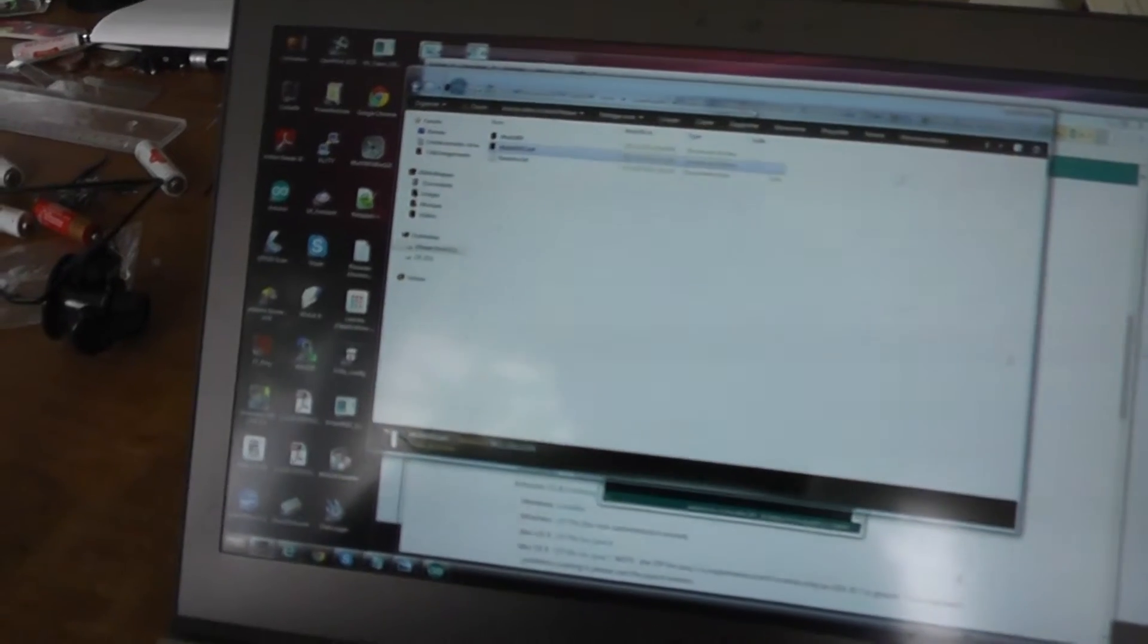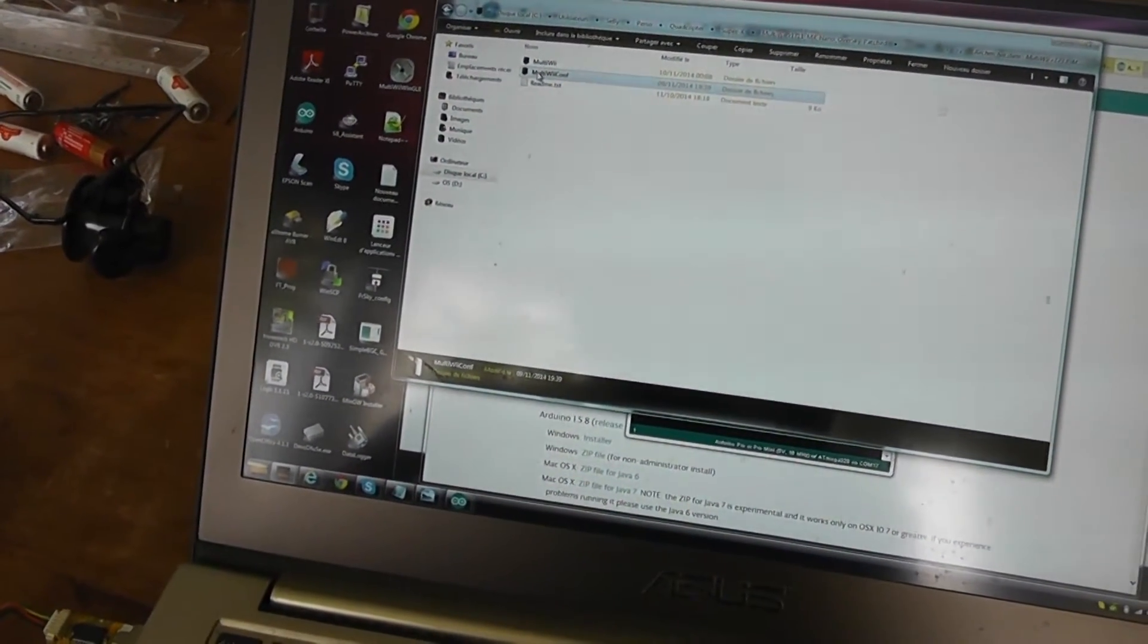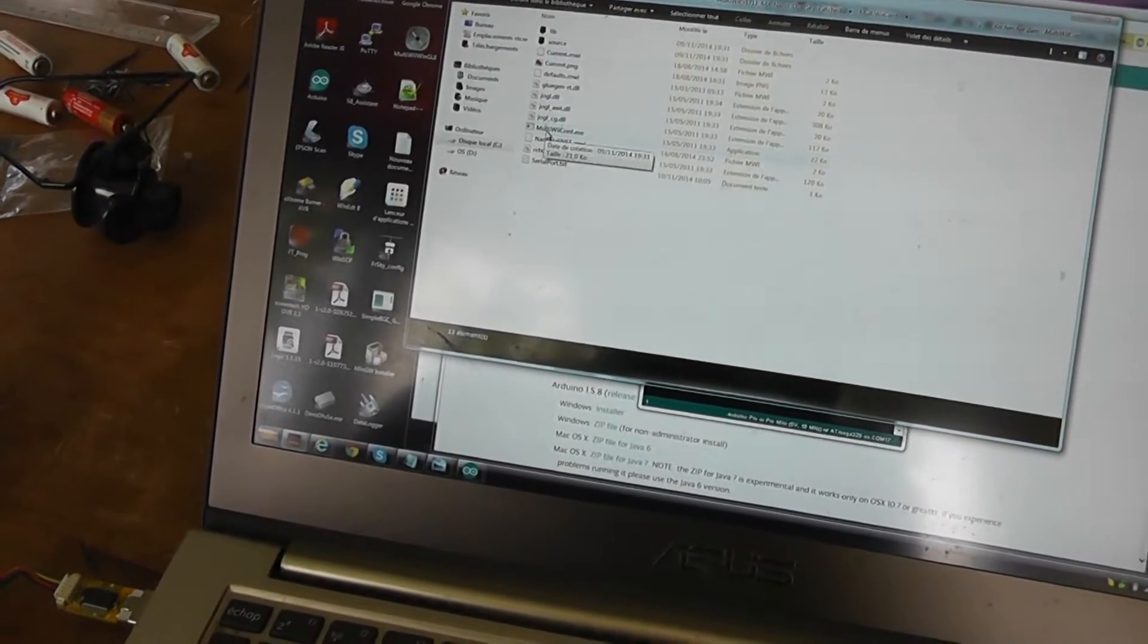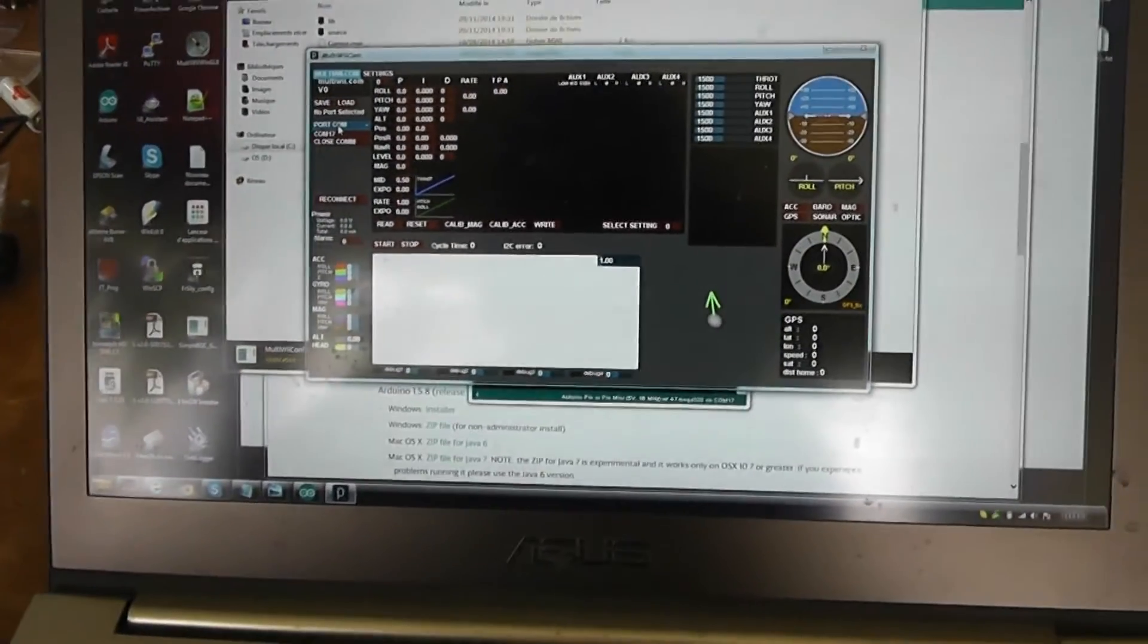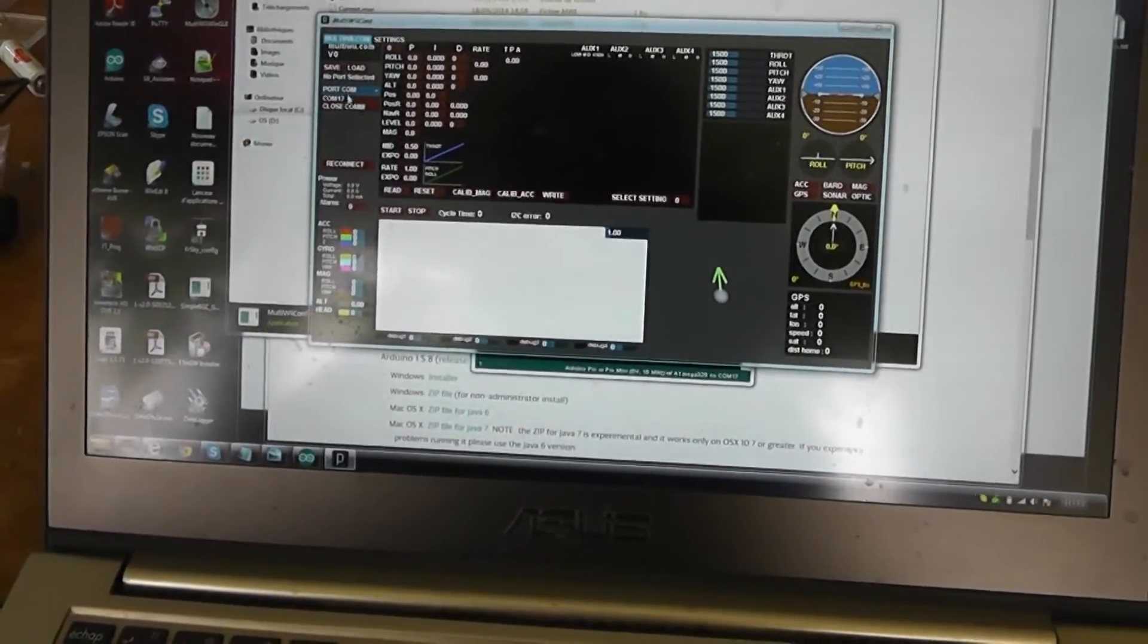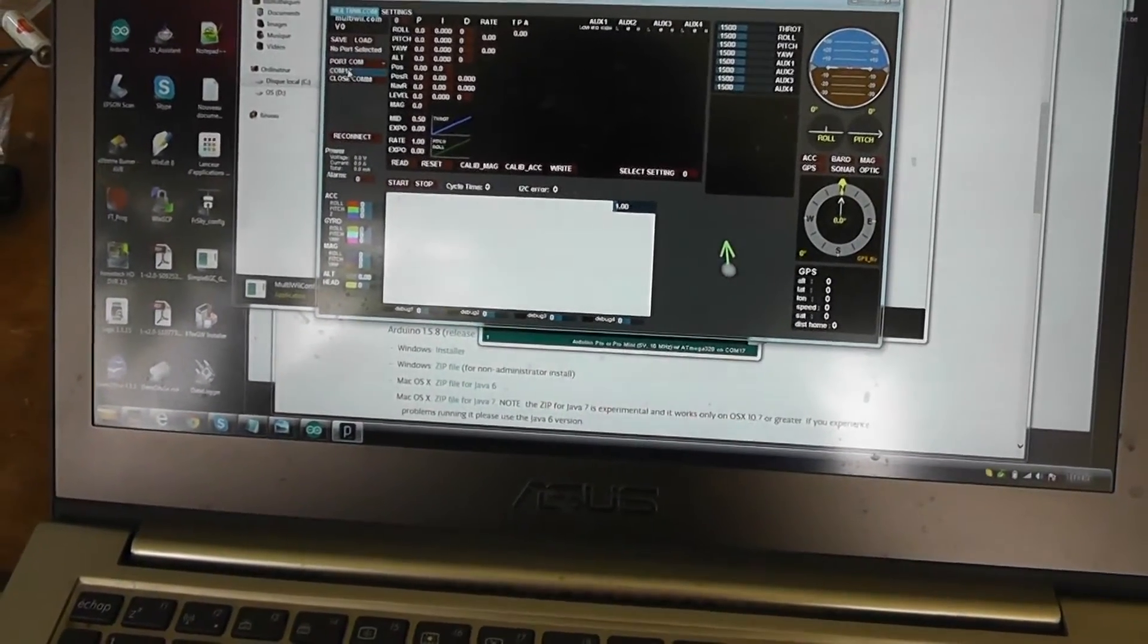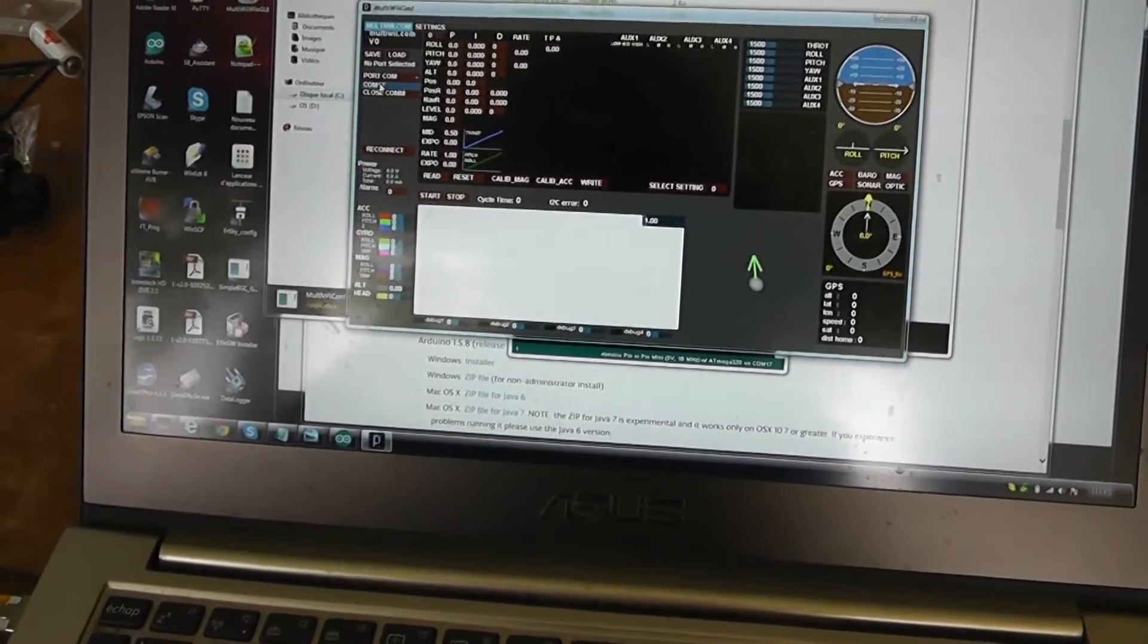When you're finished flashing the MultiWii, you have to go to the subfolder MultiWiiConf and run the MultiWiiConf.exe. This is the first edition of the graphic user interface, so be sure that you select the same virtual COM port that you used for flash with Arduino.